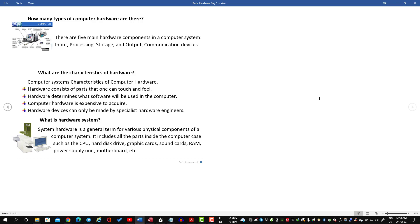Now let's see — CPU, central processing unit, which we mount on the motherboard. We also need a heat sink and fan for the CPU. The components include: central processing unit, hard disk drive, graphics card, sound card, RAM, and power supply.